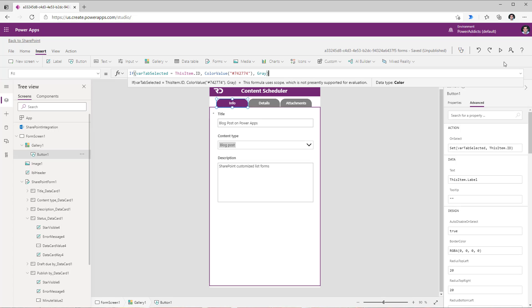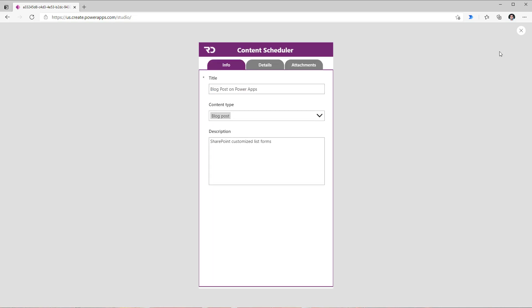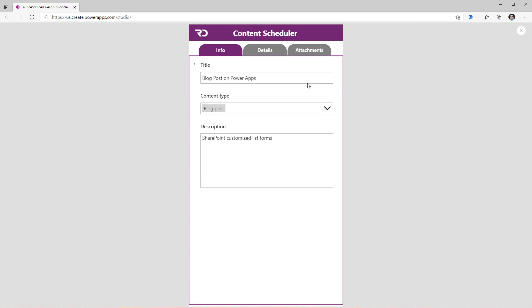Now if I go ahead and preview this app, you will see the visual indicator of the selected tab. So right now the info tab is selected.